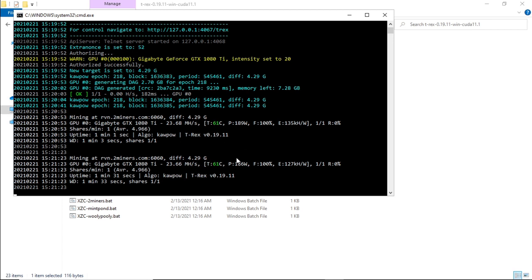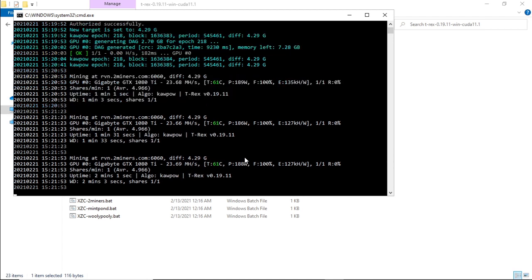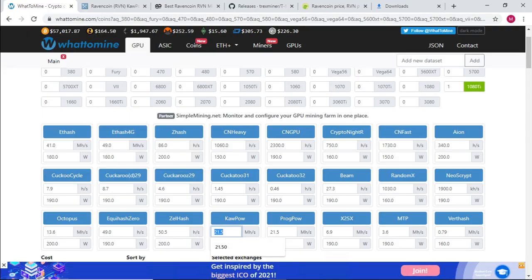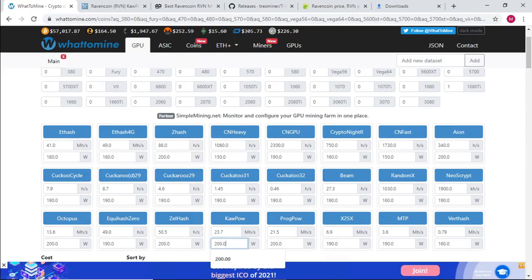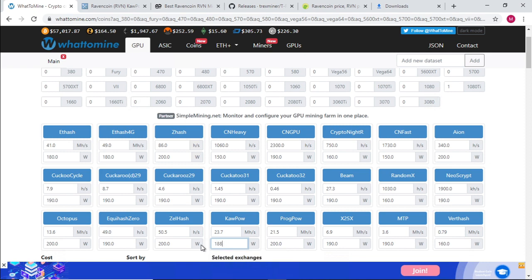We're trying to keep a balance between power consumption and our hash rate. Let's leave it to mine for about five minutes and see what our hash rate is. We're getting 23.7 at 188 watts.